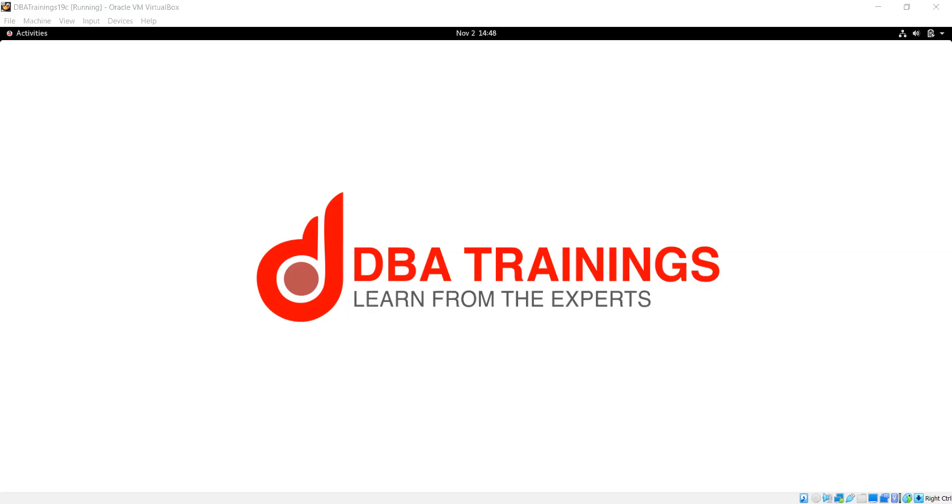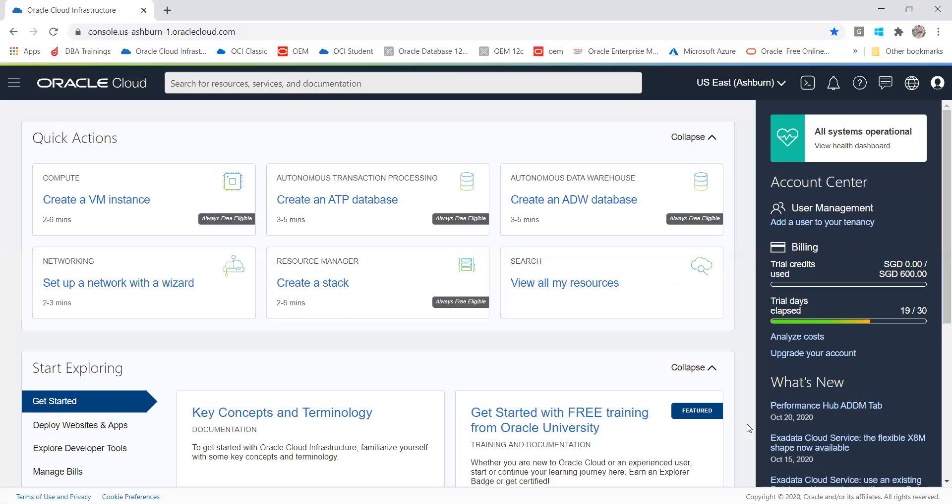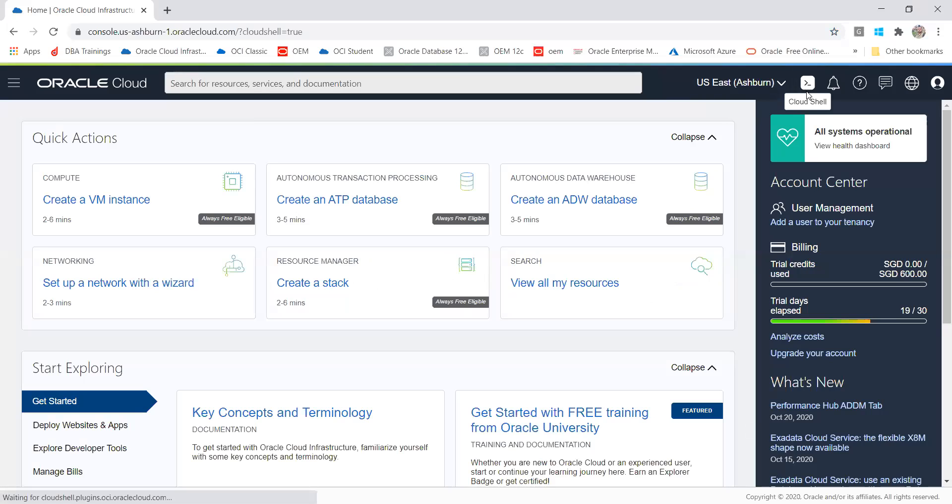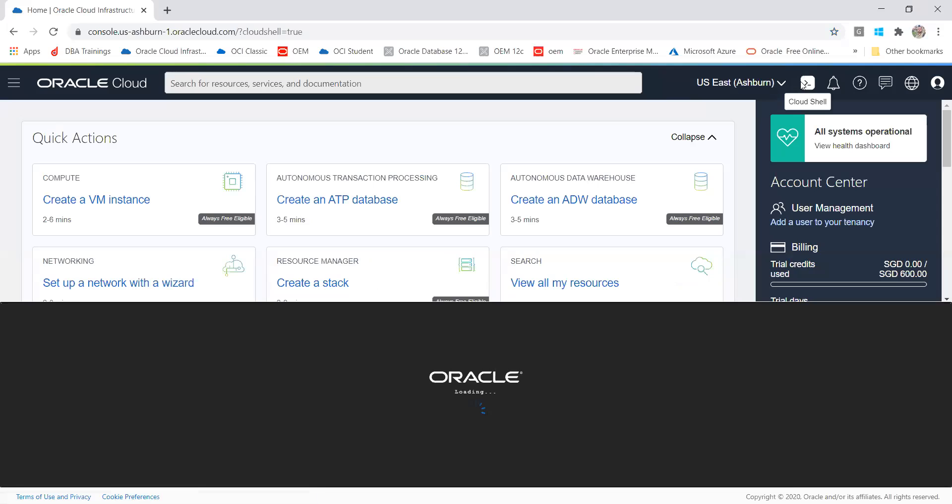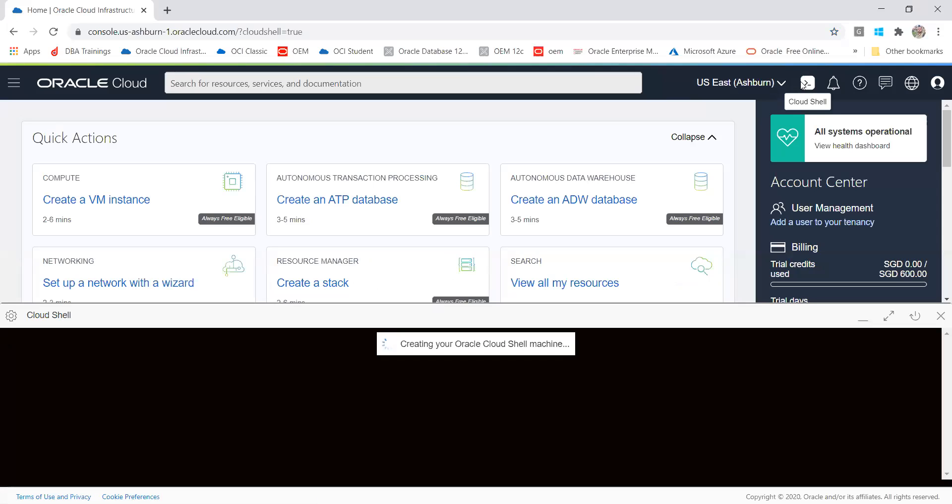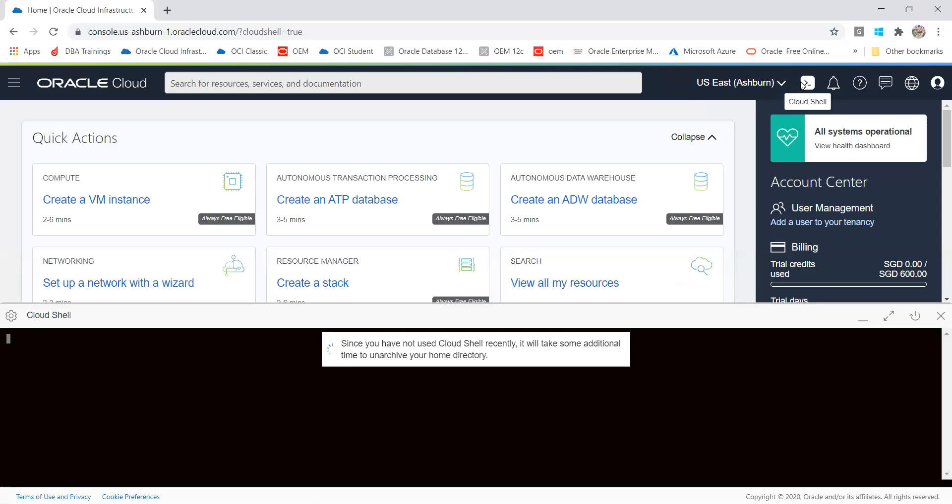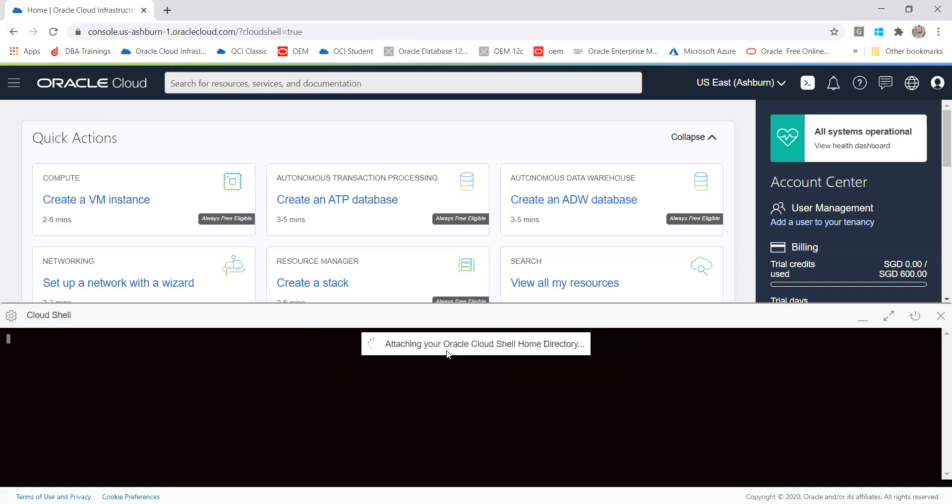Not taking much time on this. Here you can see the first option which is called My Cloud Shell. If you click on Cloud Shell the first time, it will take a couple of minutes for configuration. Since you have not used Cloud Shell recently, it will take some additional time to archive your home directory. This is the first thing you have to keep in mind whenever you are using Cloud Shell.